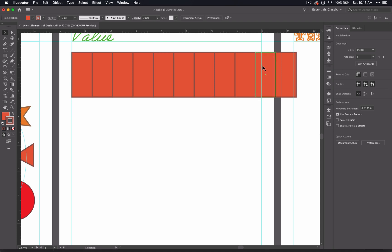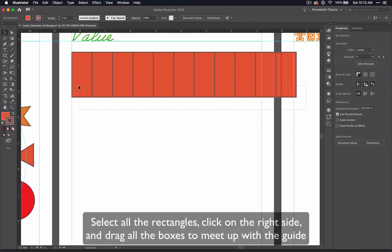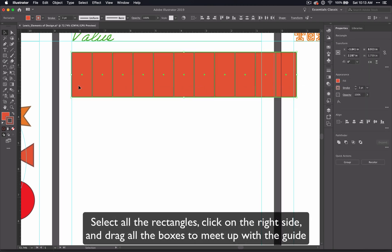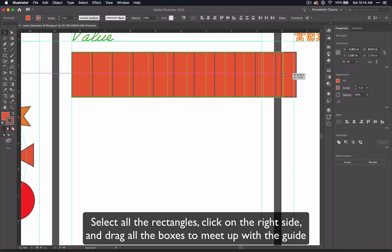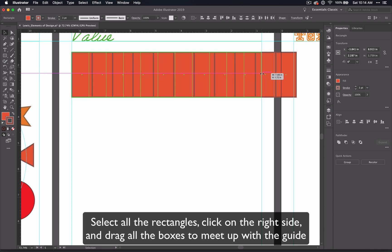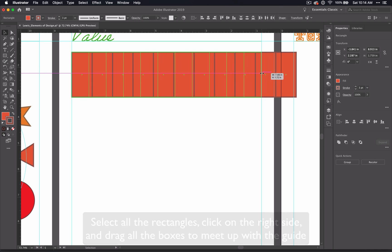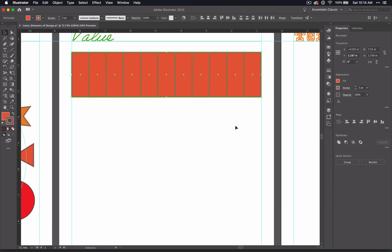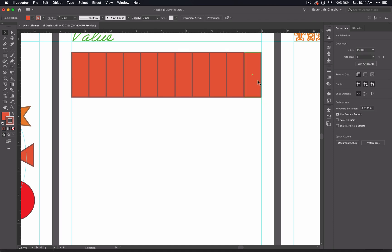Now how do you make it so that it stops on your right guide? Well, since we don't care so much how tall the rectangles are, you can select all of the rectangles, click on the outside where you see path and the double arrow, and drag in until you see intersect and let go. And now your boxes are lined up with your margin lines.